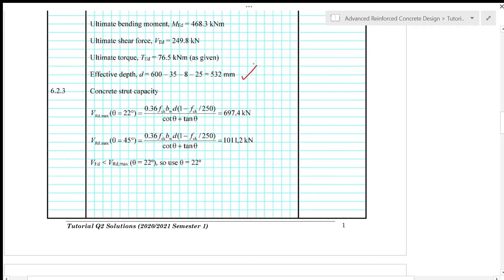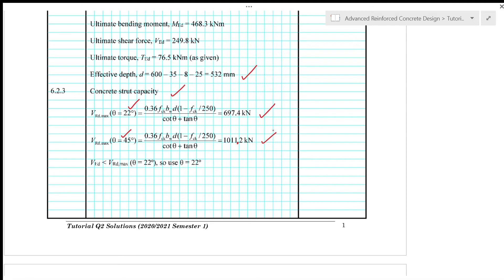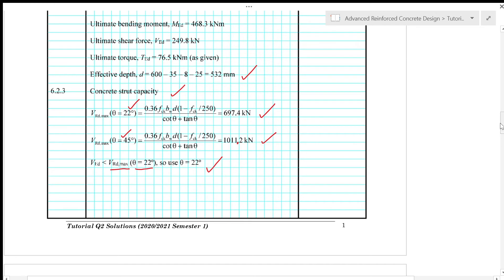So first of all, we calculate concrete strut capacity based on Eurocode 2 section 6.2.3. So with theta equals to 22 degrees, we have VRD max equals to 697.4 kN. And with theta equals to 45 degrees, we have the shear resistance VRD max equals to 1011.2 kN. So our ultimate shear force VED which is 249.8 kN is smaller than the shear resistance at concrete compressive strut at an angle theta of 22 degrees. So we use 22 degrees in our subsequent design calculation.